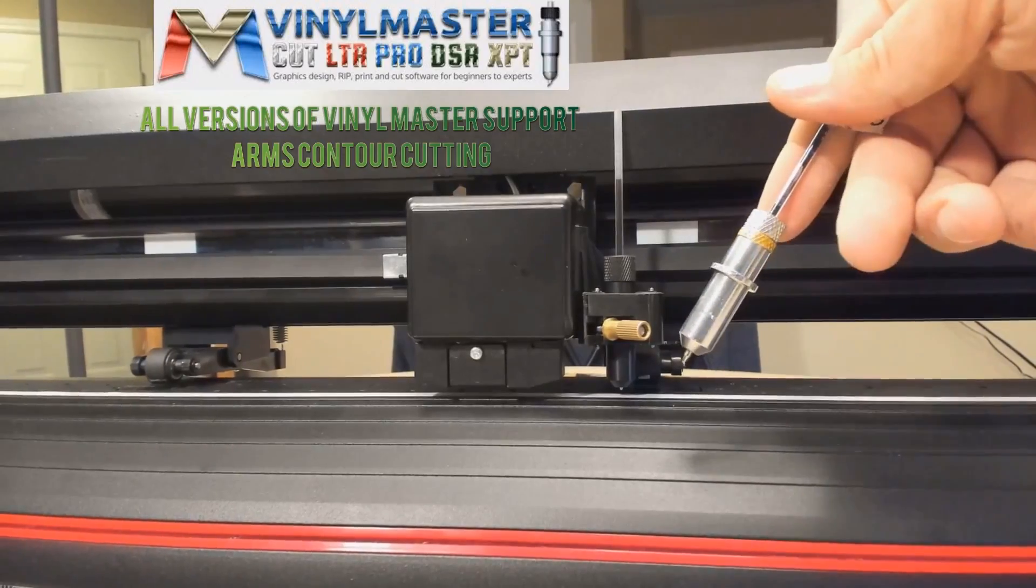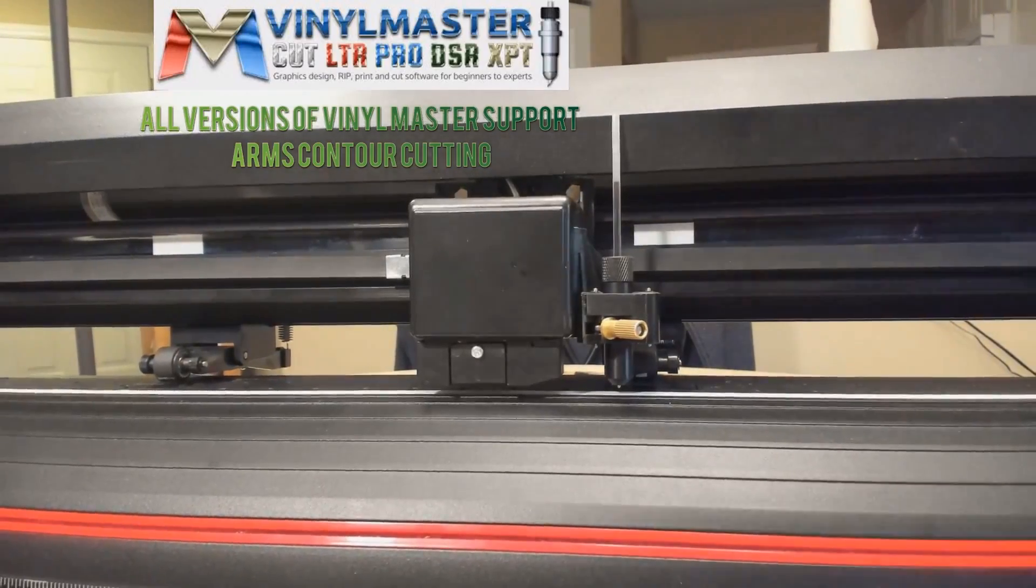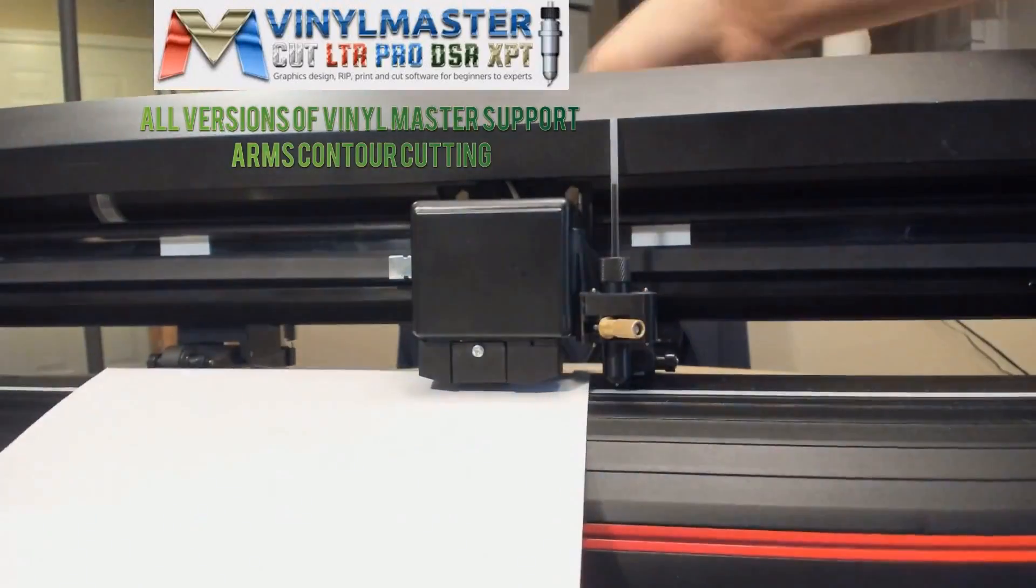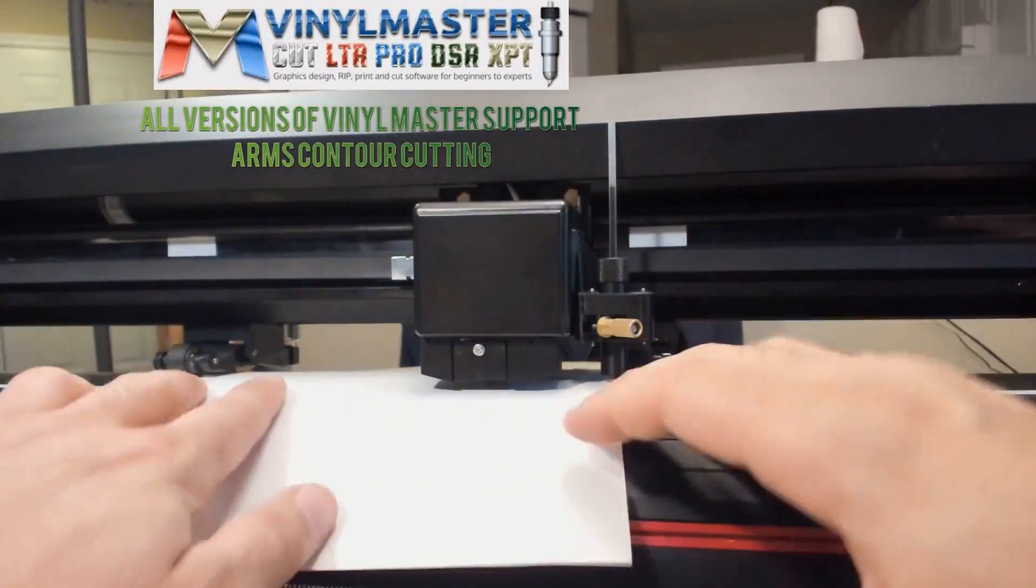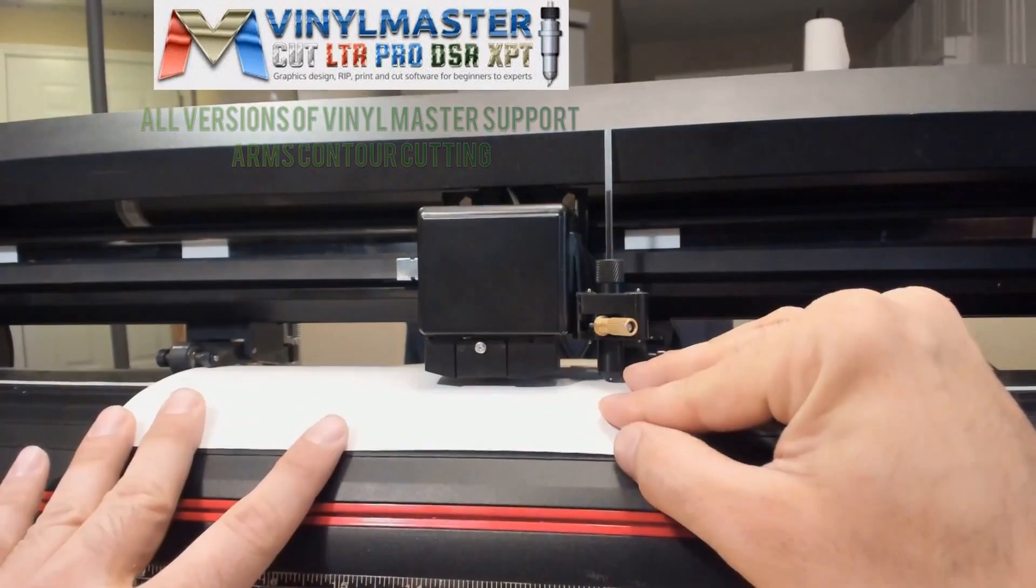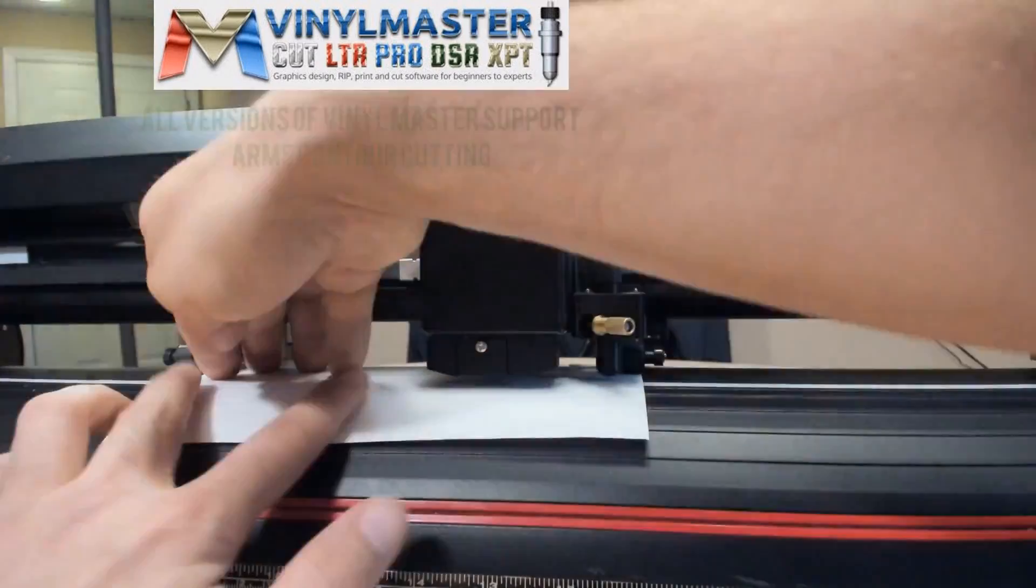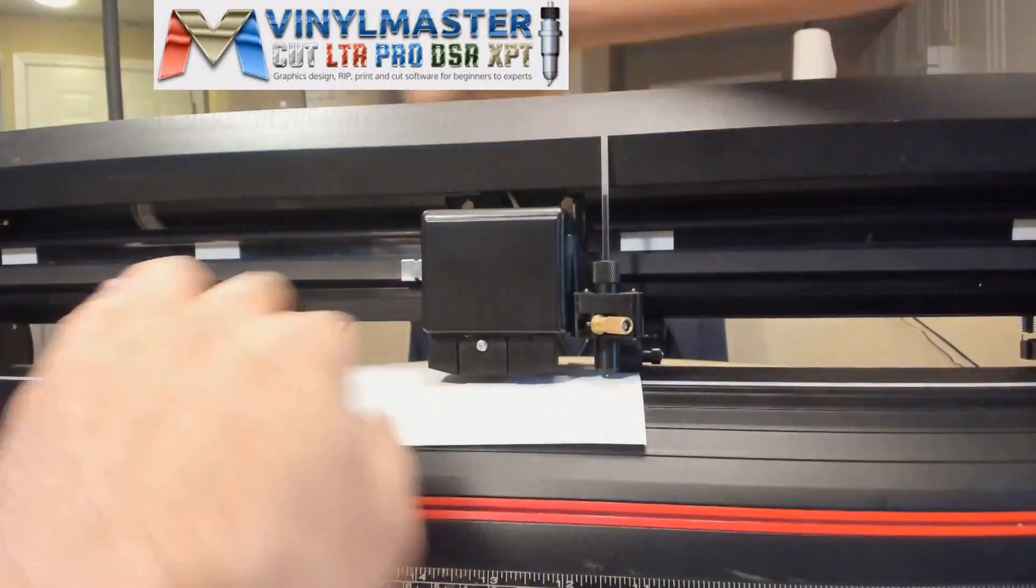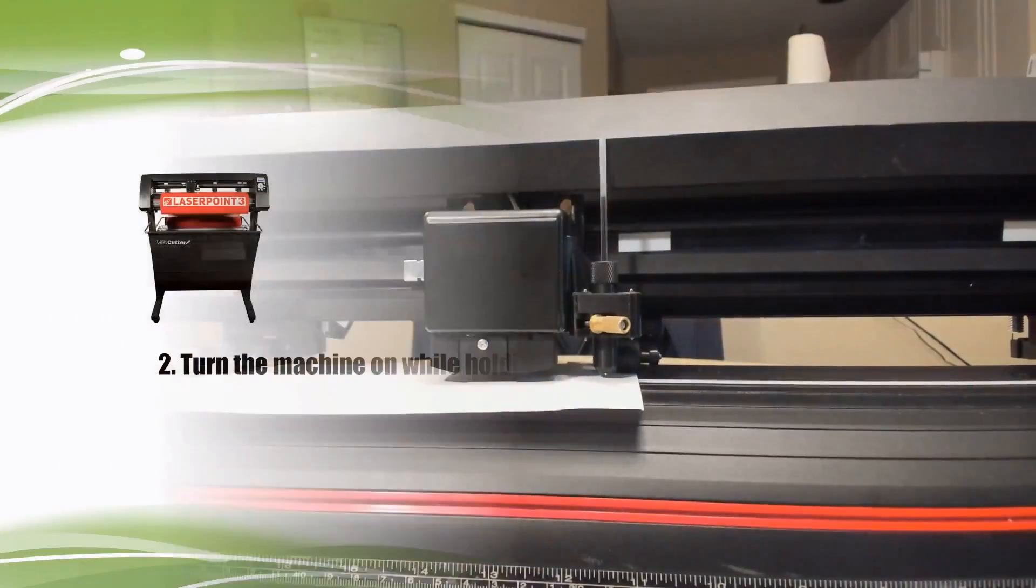I'm also going to be using the 8.5 by 11 inch sheets of paper and I like to load those in the middle of the machine so the carriage has plenty of room to move to the left and right.